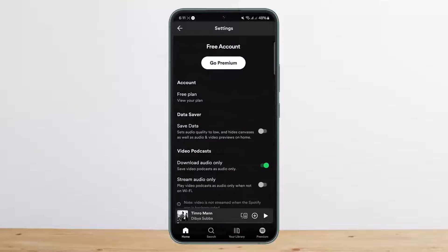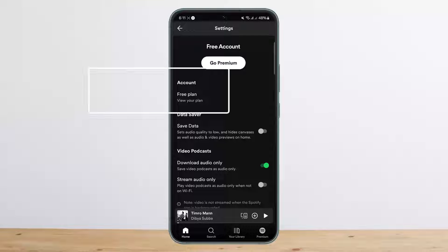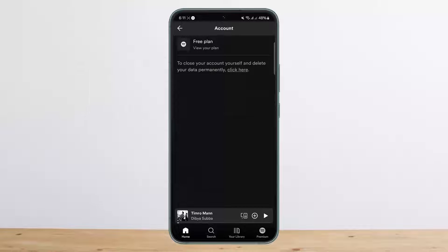Then you want to head into Settings and Privacy. There, at the very second option, you'll be able to see a Free Plan or 'View Your Plan' option. Tap on it and you'll be able to see your plan — if you have Premium, you'll see your Premium plan listed there.